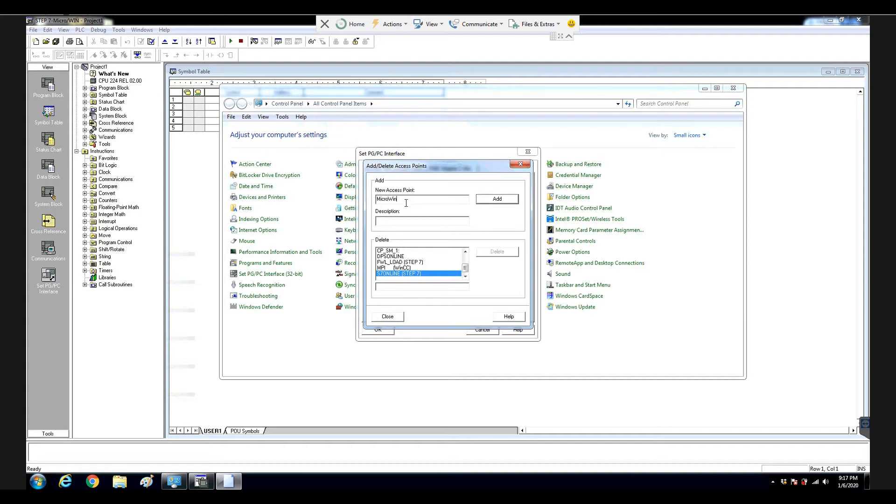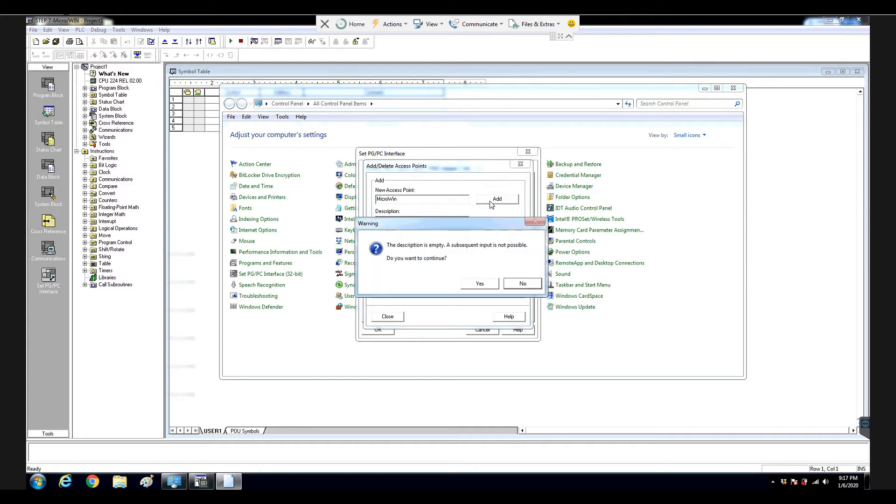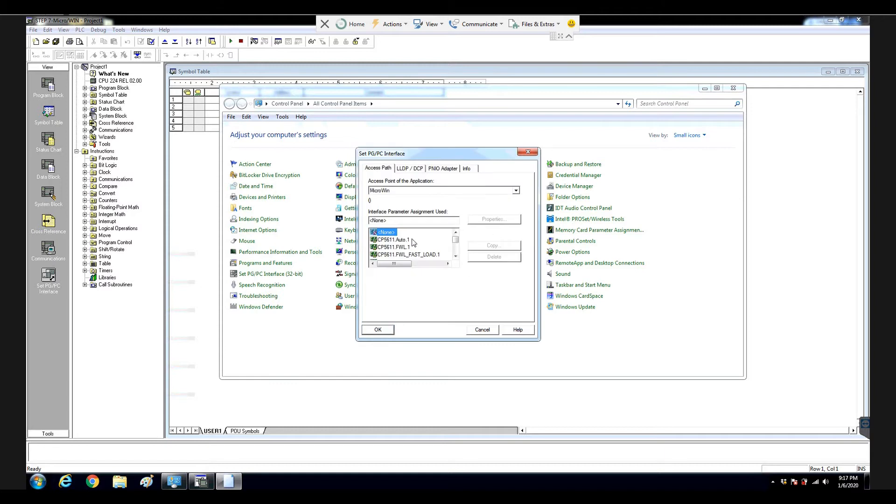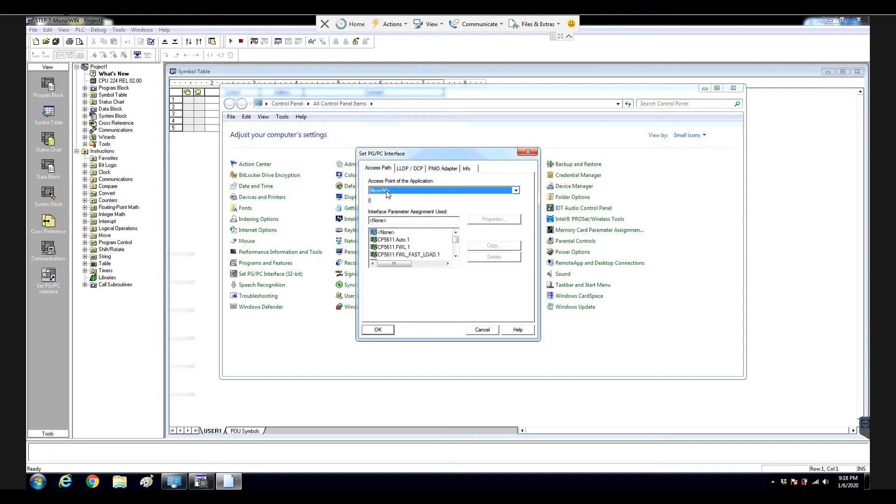For example, this is a MicroWin, right? So I will write down MicroWin here. Click add. Close. Close. So that means we create an assess point. But currently, this assess point is just an empty assess point.